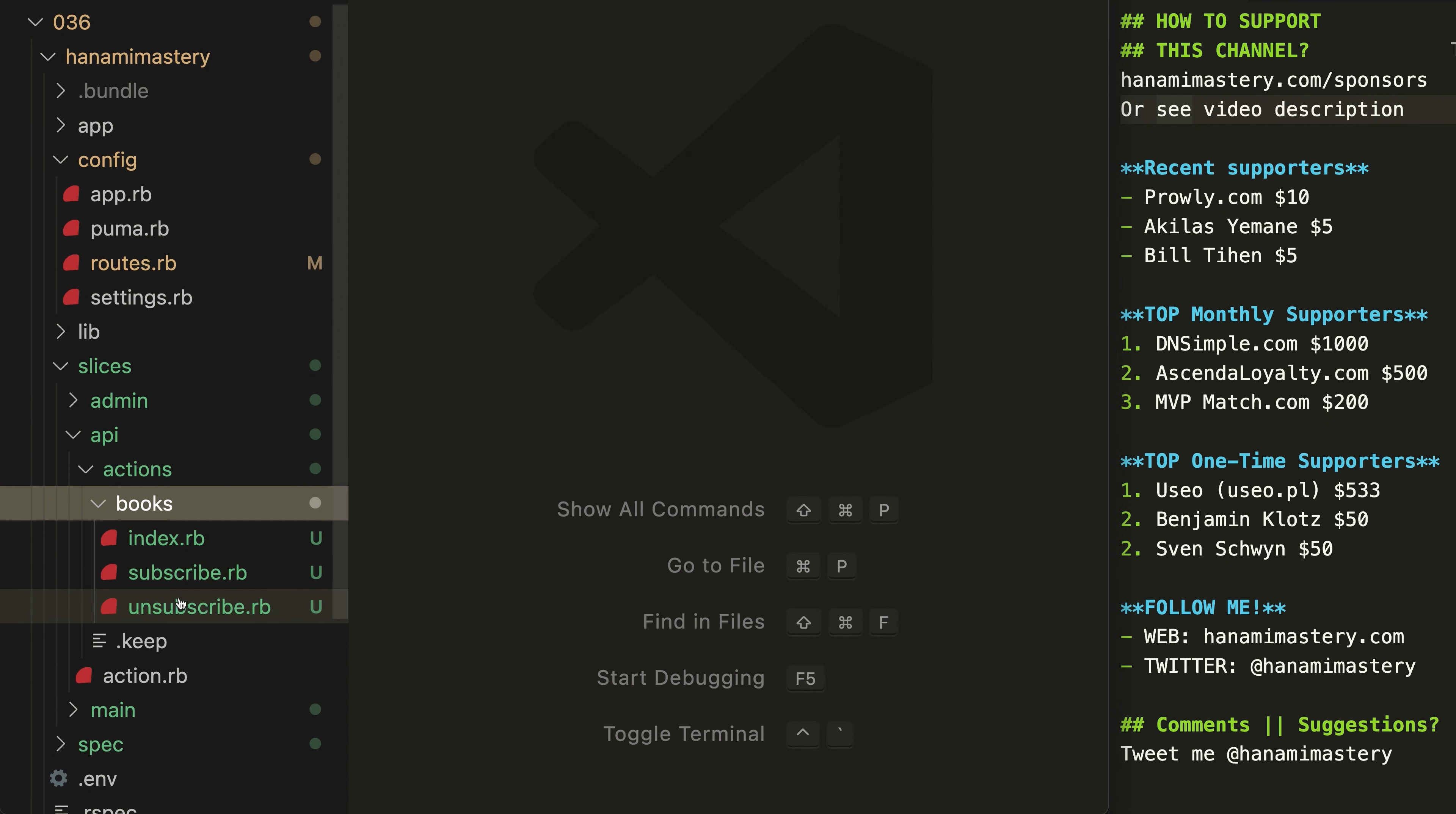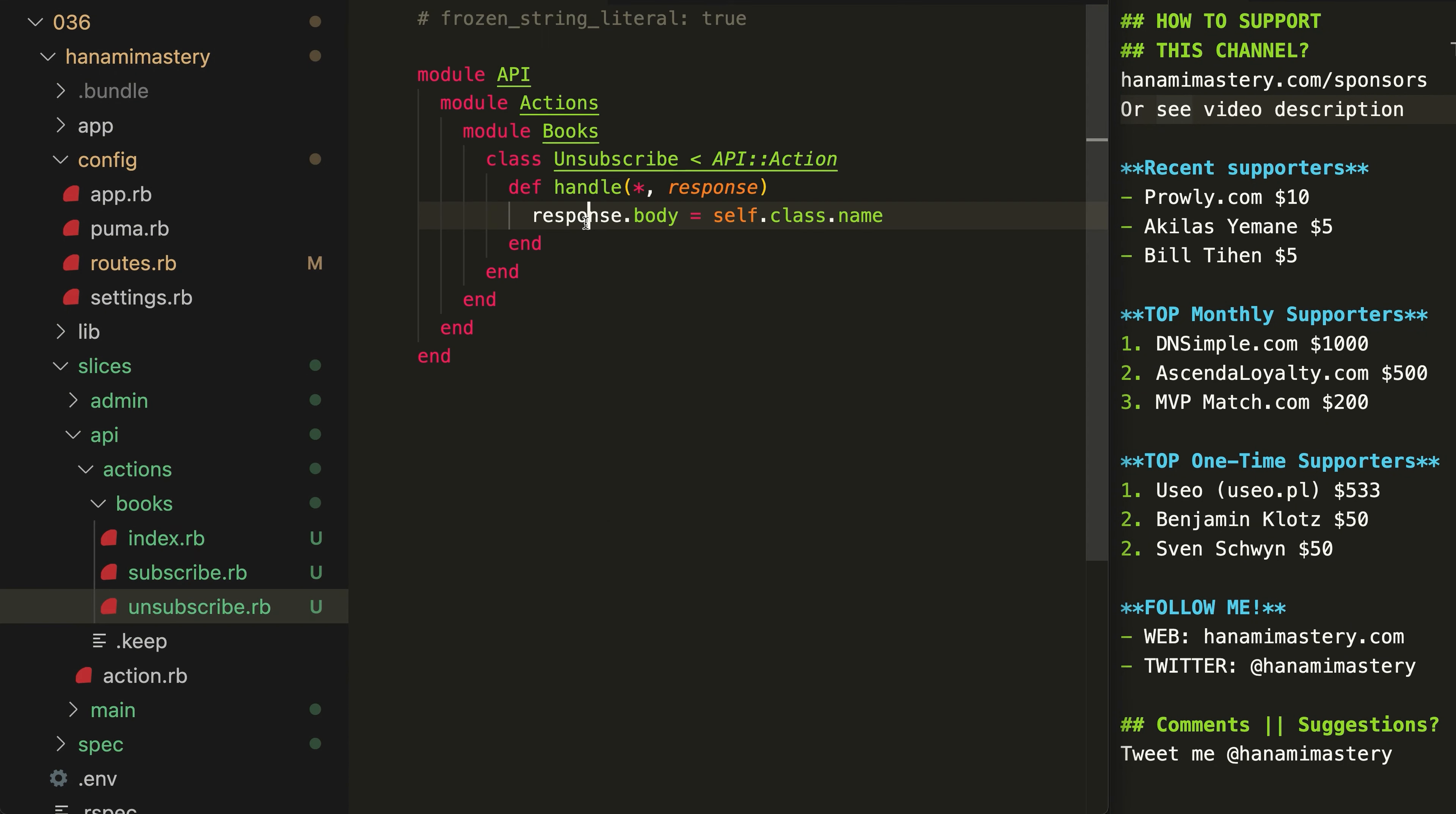To preview the code, let me open an action file. Of course, you can extend this functionality if you wish, but in this episode, I just want to focus on the slices feature.